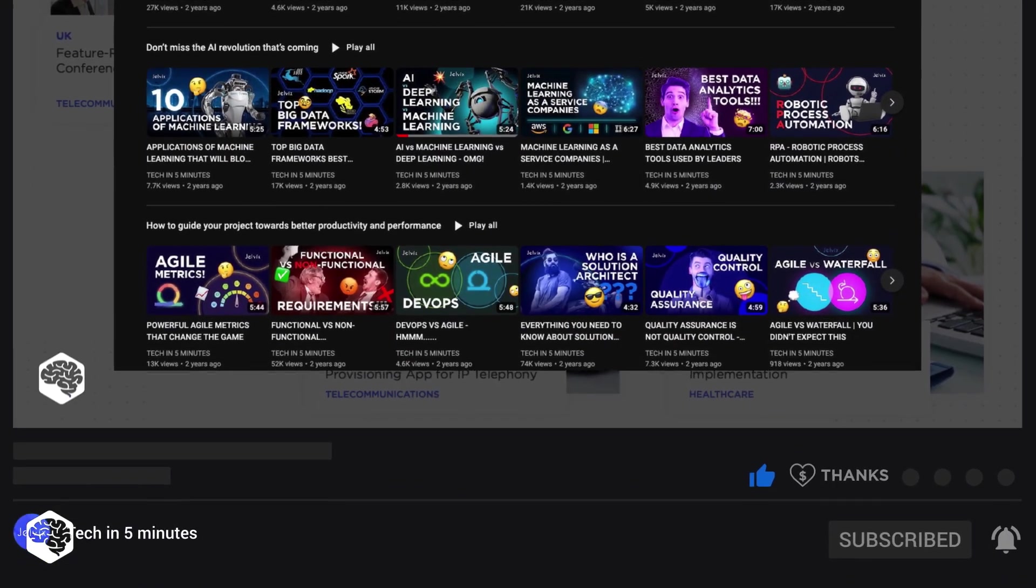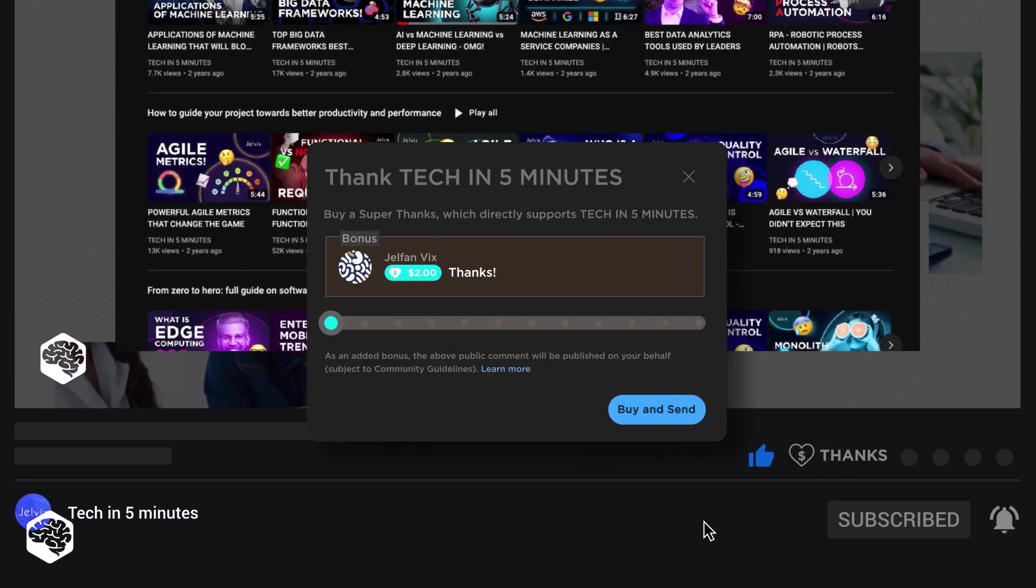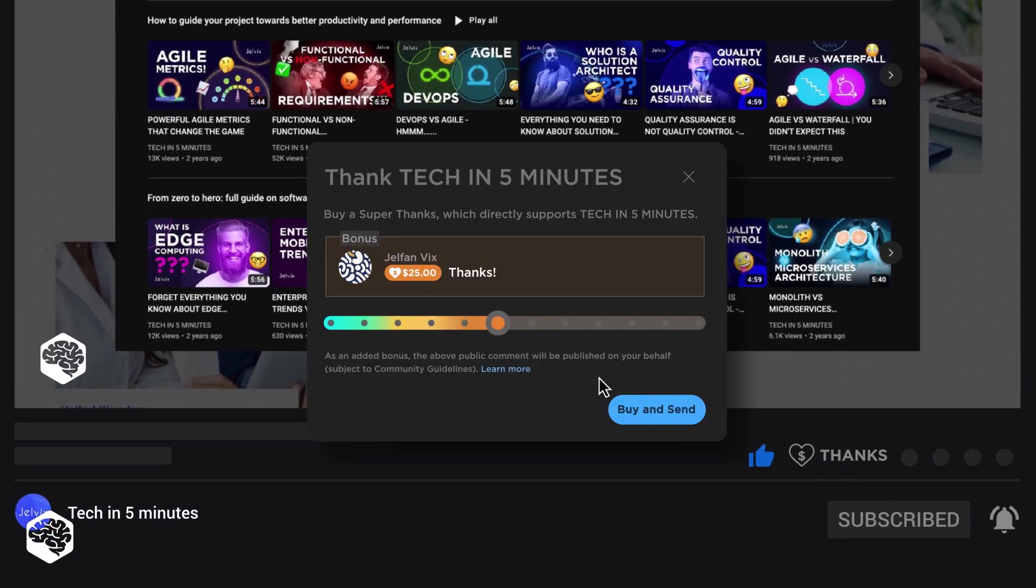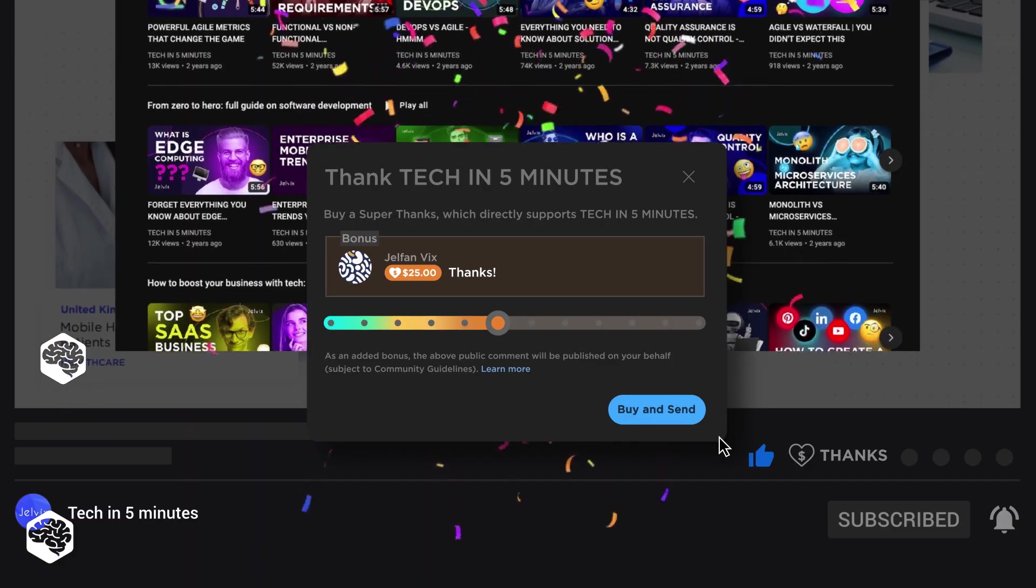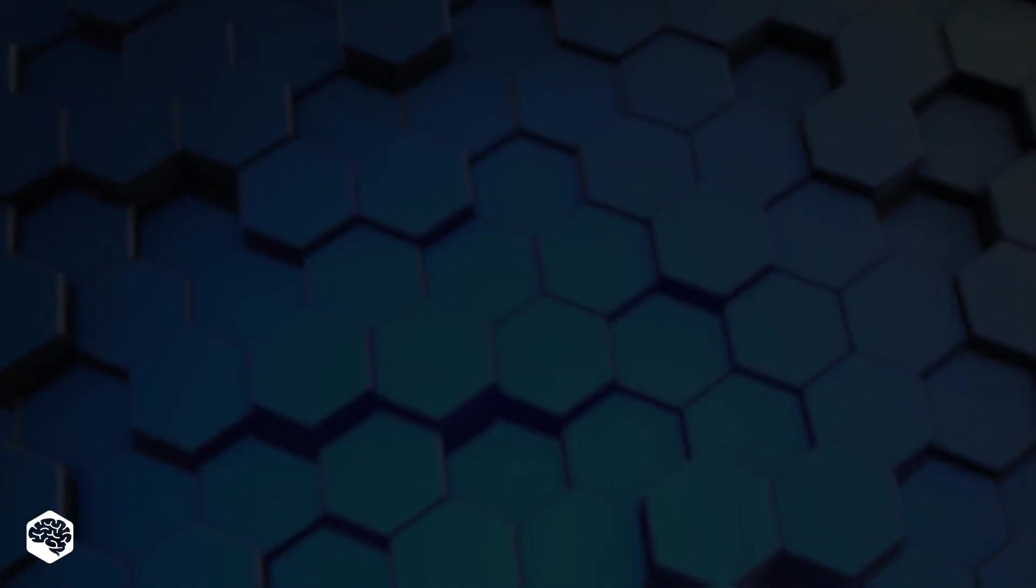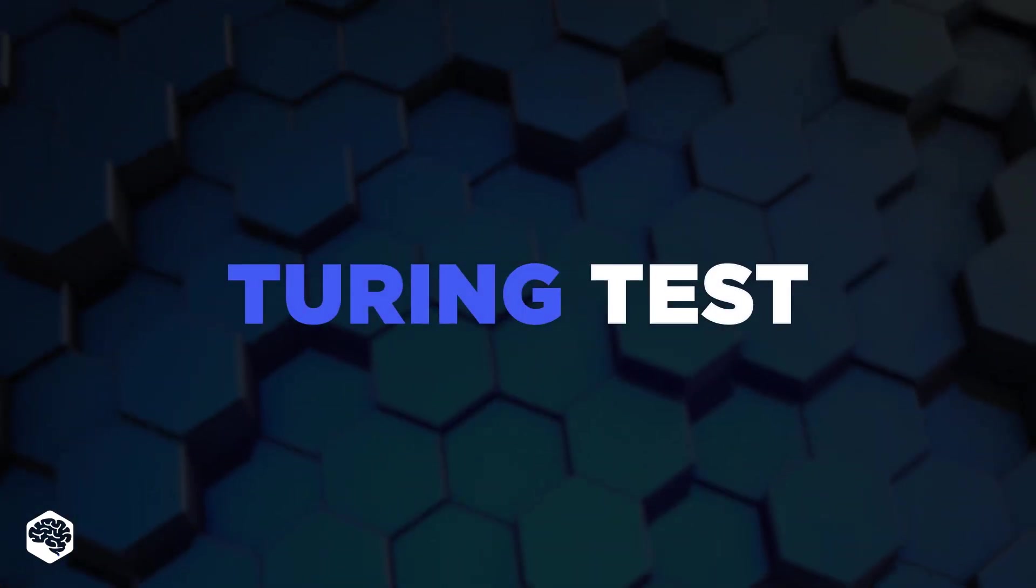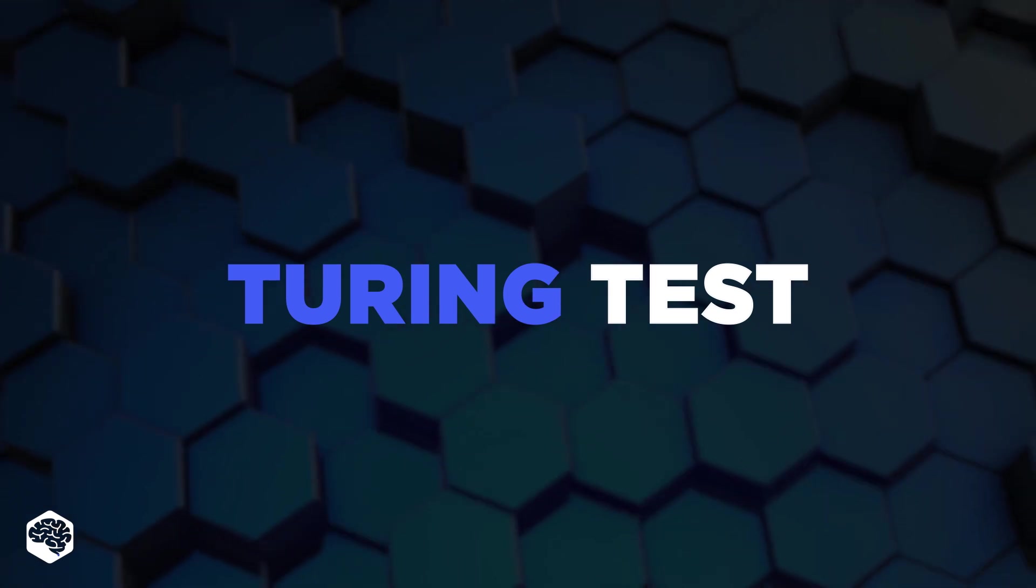Also, use the super thanks feature to support our channel. We'll appreciate it and deliver even more great content. Before we get stuck into the story, let's explain what the Turing test is.